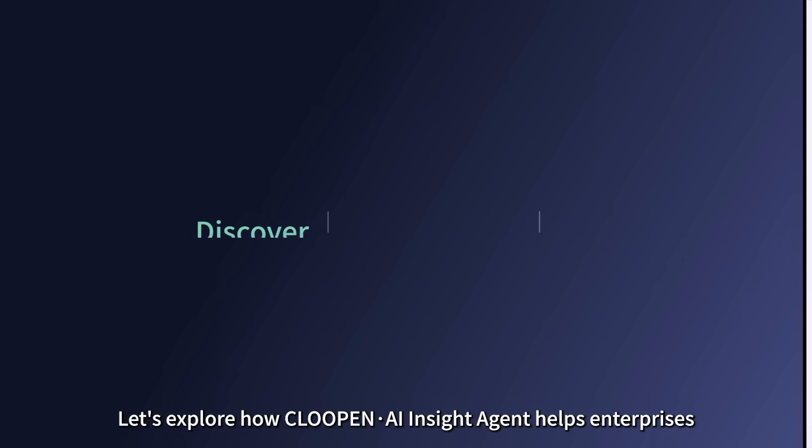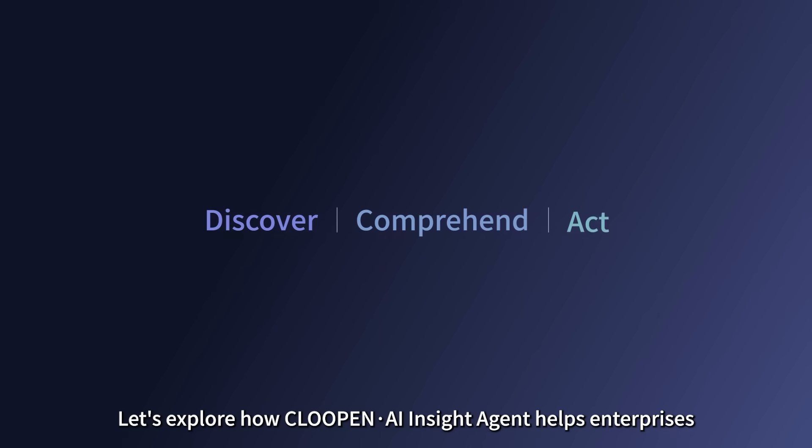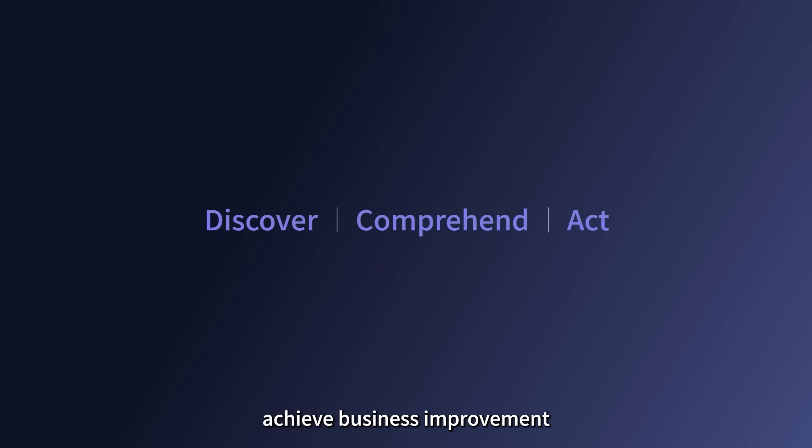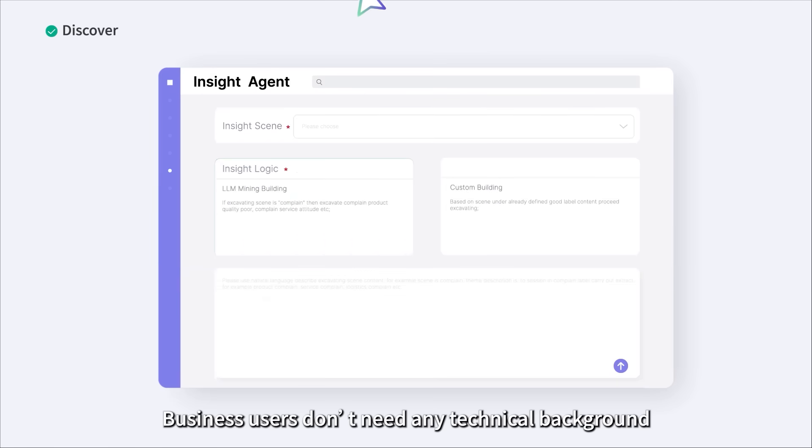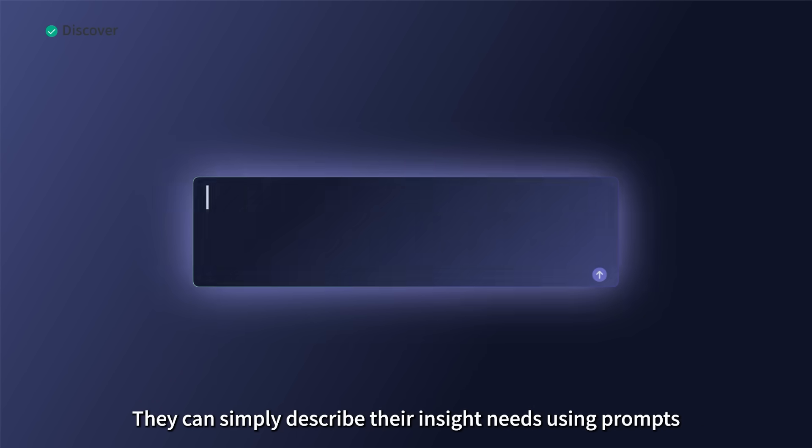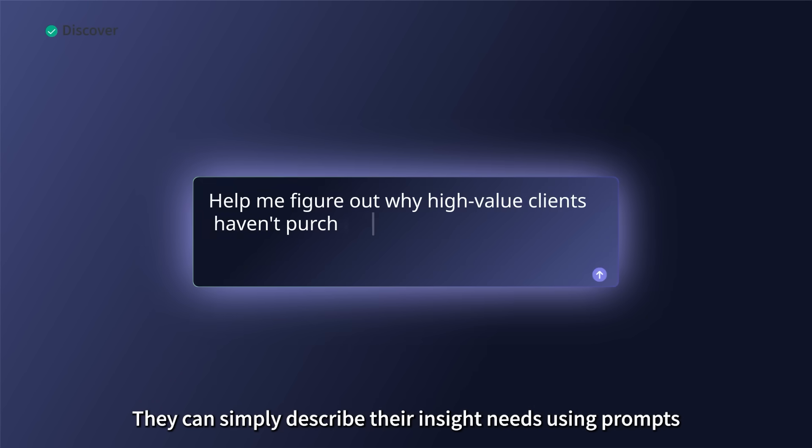Let's explore how Klupin AI Insight Agent helps enterprises achieve business improvement. Business users don't need any technical background. They can simply describe their insight needs using prompts.